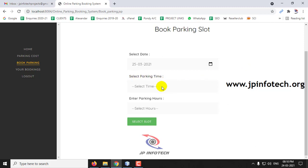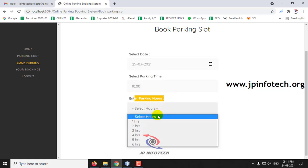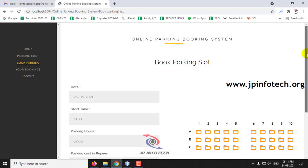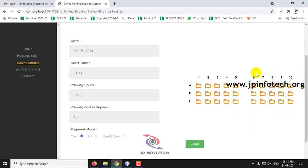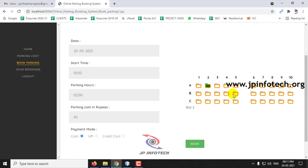Here you can see the parking time. Select the time you need — I am selecting 10. Then enter the parking hours — I am selecting 2 hours. So the date is 25-3-2021, parking time is 10, and parking hours is 2. Now select a slot. The total is 2 hours so the cost is 40 rupees, automatically calculated. The payment mode shown is cash only — there is no UPI or card payment. I have selected slot 2 and clicked Book.